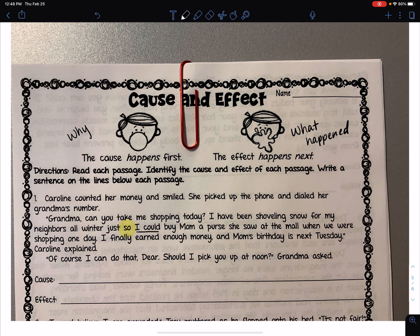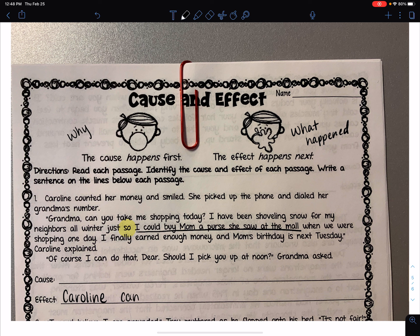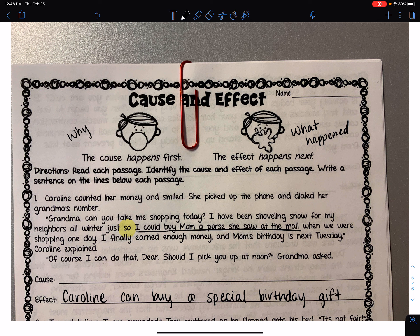So what is Caroline doing? She is going to buy her mom a purse that she saw at the mall. So the effect would be: Caroline can buy a special birthday gift for her mom, because it tells me she could buy mom a purse she saw at the mall. That purse is going to be that special gift. But what caused Caroline to be able to buy this special birthday gift?